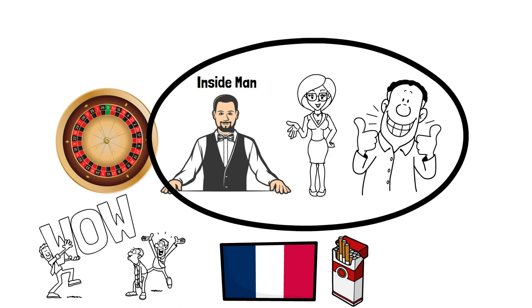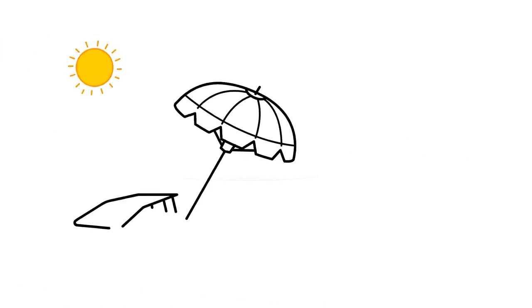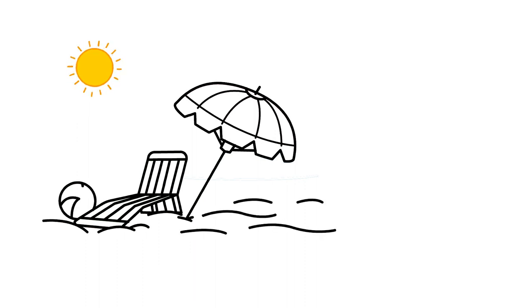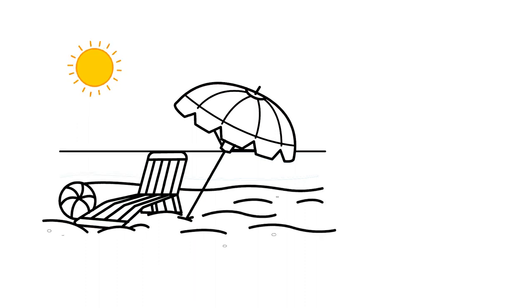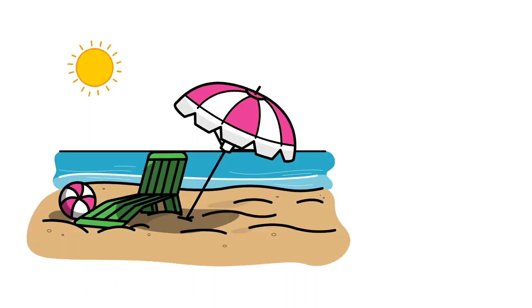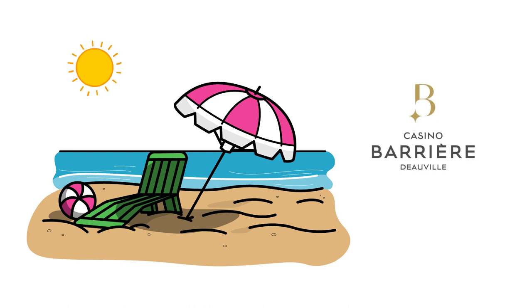The unusual downfall of this clever team was that the lady involved was just too attractive for her own good. In the dazzling summer of 1973, on the picturesque shores of the Normandy coast, a riveting tale of audacious deception unfolded within the walls of the renowned Casino de Ville.